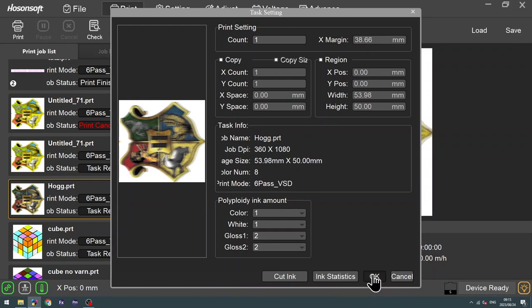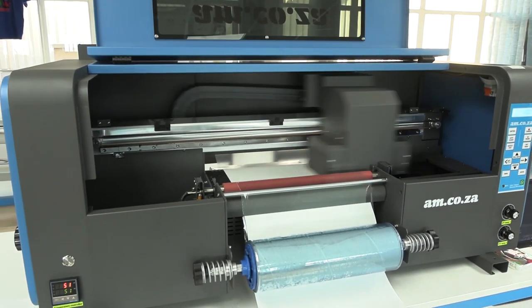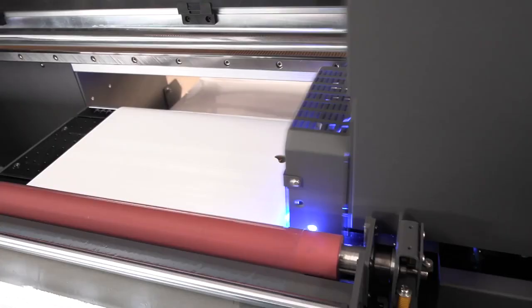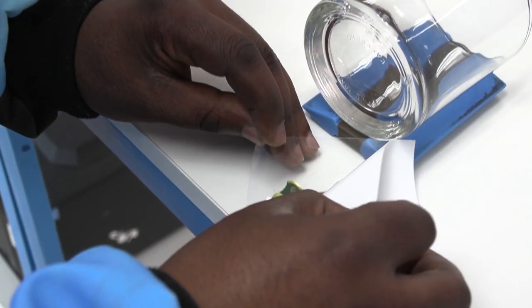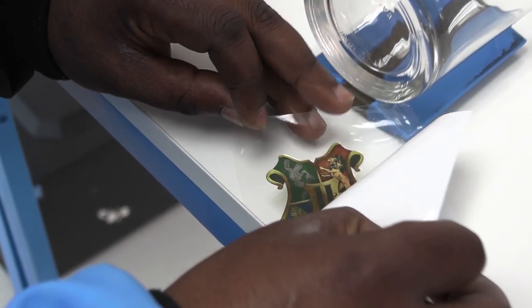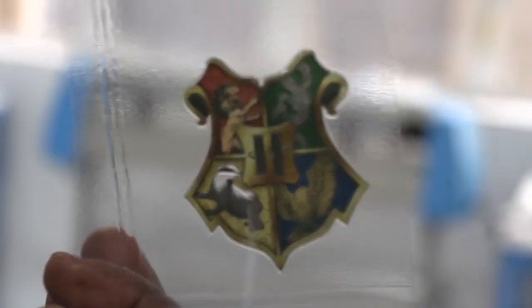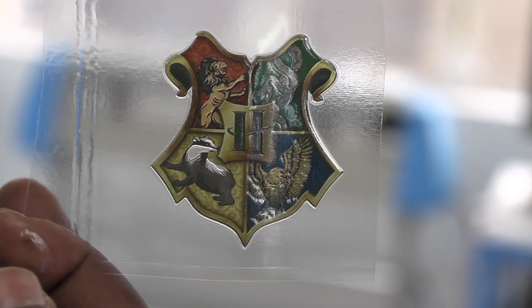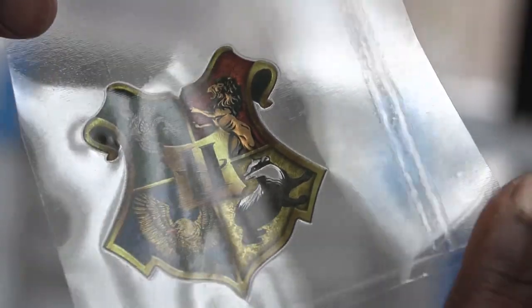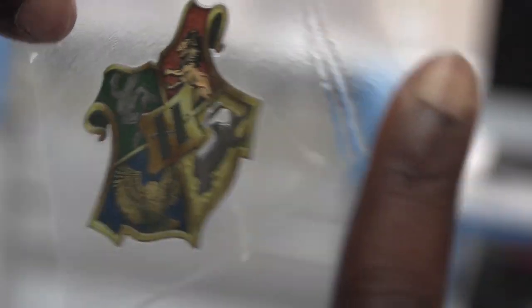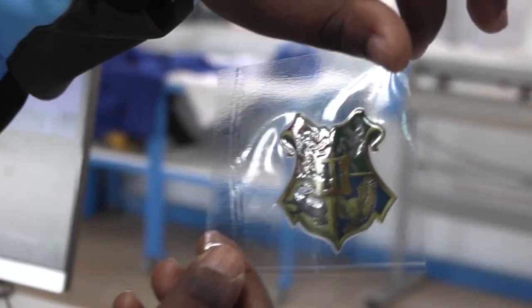Let's see how it looks. Now take a look at this. This is exactly what we wanted. No white, but color and varnish.